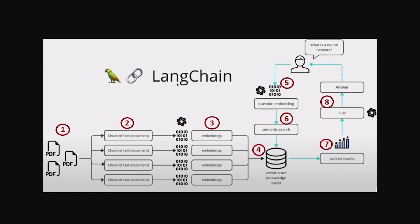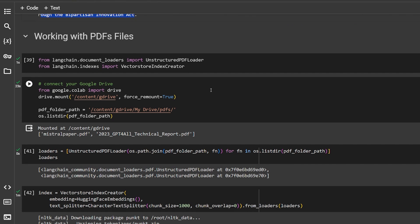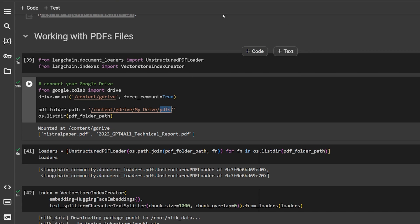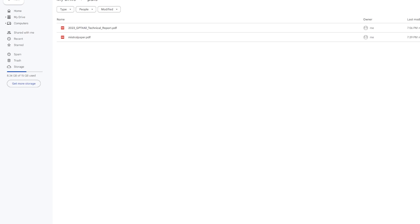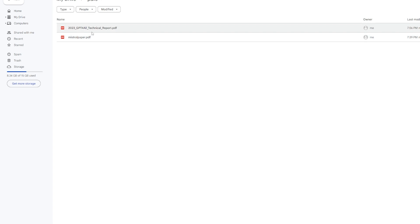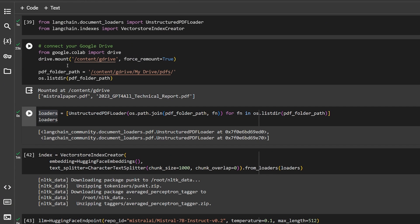That's basically it. What we're going to do here, I am connecting to my Google Drive. I have a folder called PDFs over here. I have just two small PDFs, just less than four megabytes each one. The first one is the Mistral AI paper which has the knowledge about how the Mistral AI was trained and the second one was the GPT-4 technical report. We get access to the Google Drive when we run this.